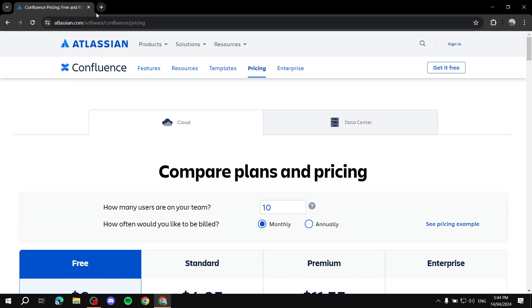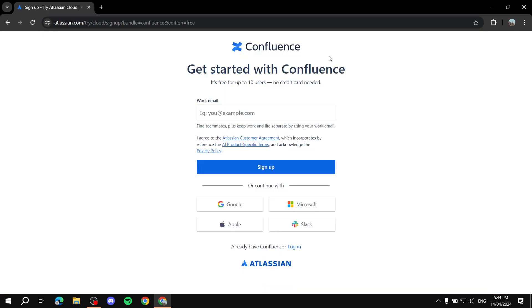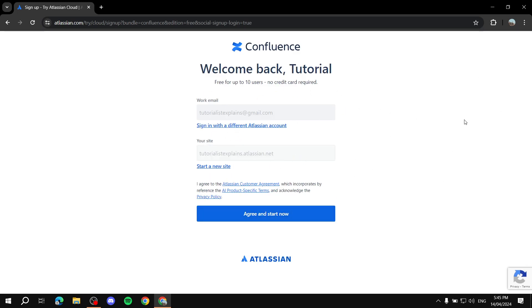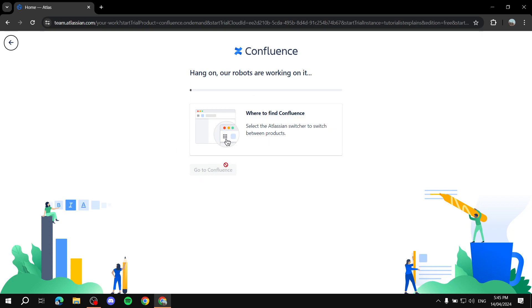To get started, go to atlassian.com/software/confluence and click 'Get it for free.' Sign up using your email, or use Google — it's much faster. Choose your account, agree and continue, and it will confirm you're on the free plan. Then click 'Get started' and wait for it to load.